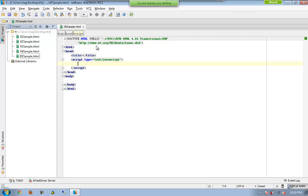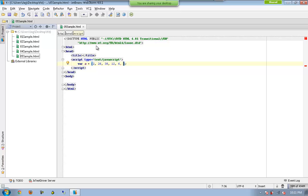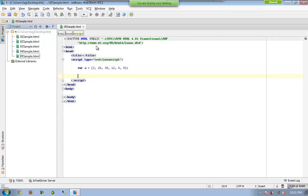Let me declare an array. I can instantiate the array with a particular number of elements. In this case, I am hard-coding the elements — just some random number of elements. So now 'a' is considered as an array which has six elements altogether.